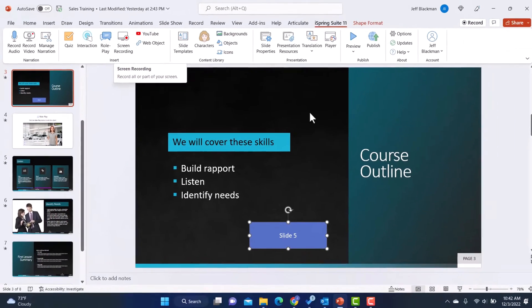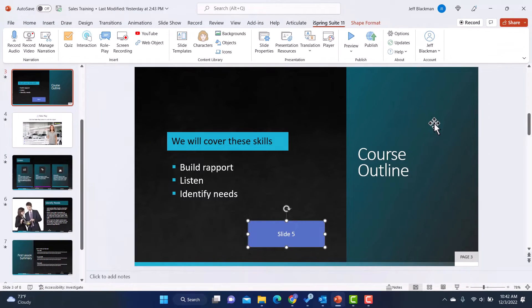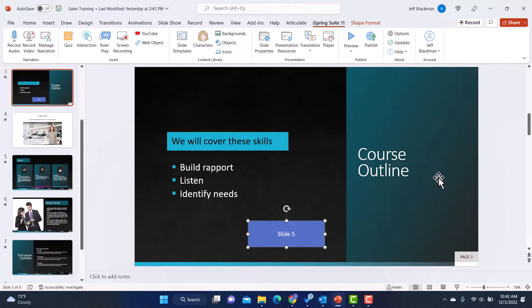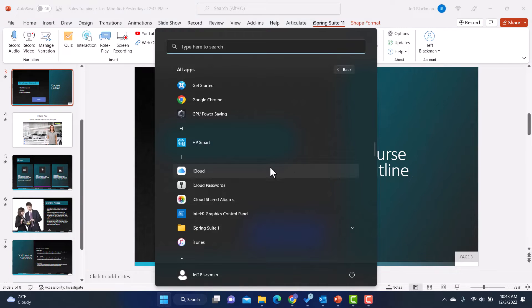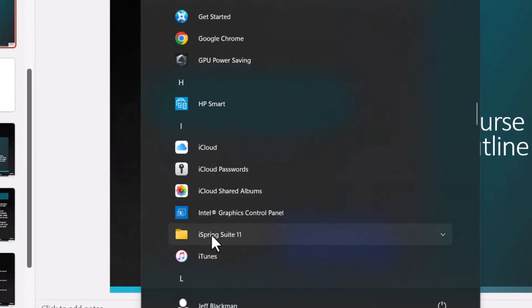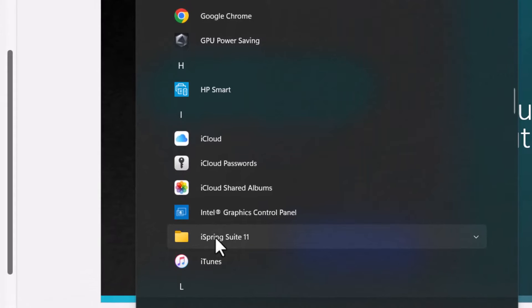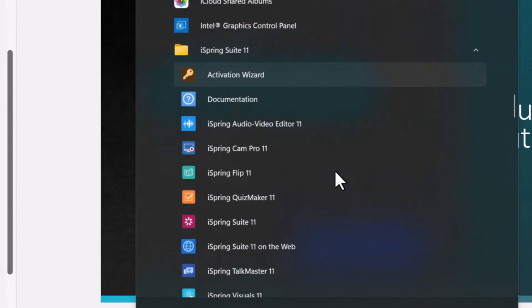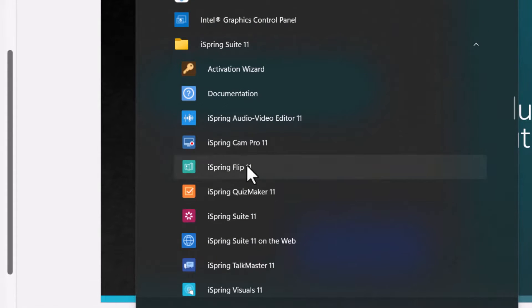Or I can do it outside of PowerPoint if I just want to make an independent training video and that's what I'm going to do today. So I'm going to go into my iSpring Suite 11 apps and the one I will be using is iSpring Cam Pro.